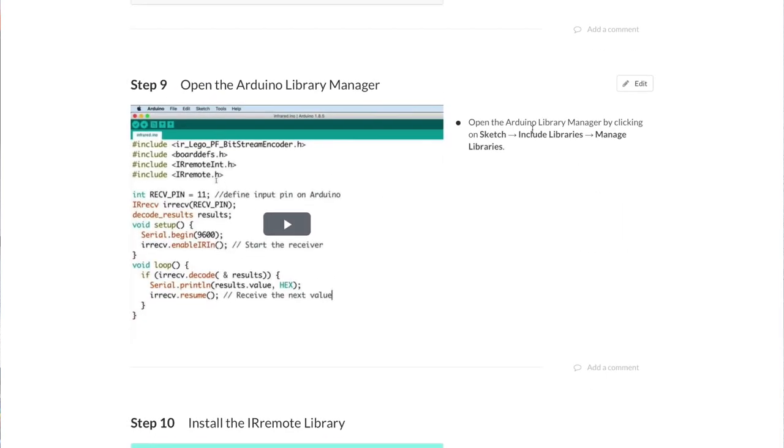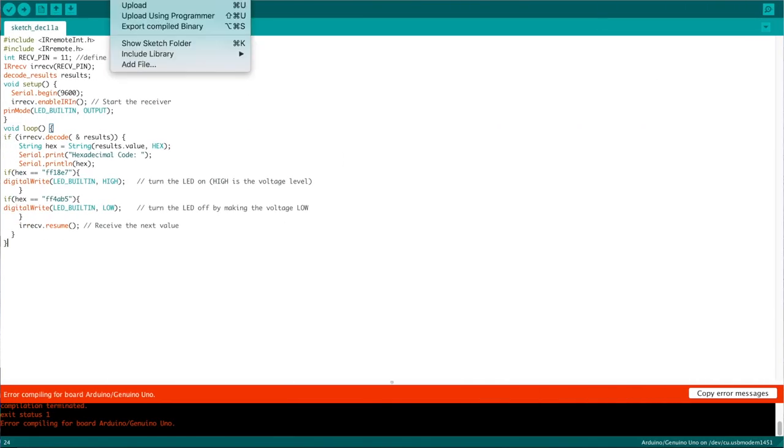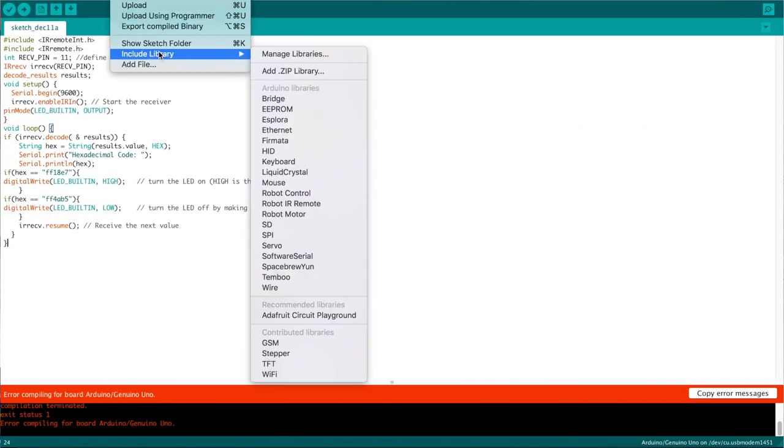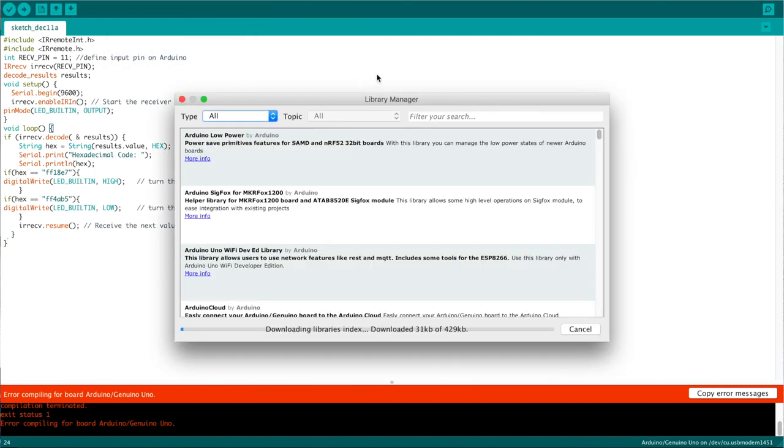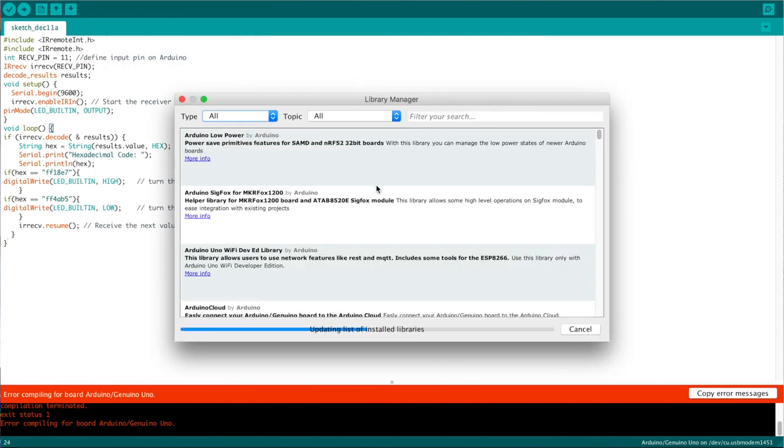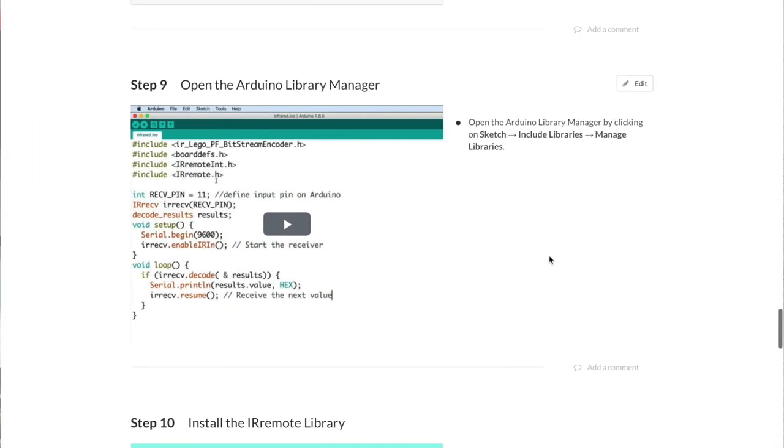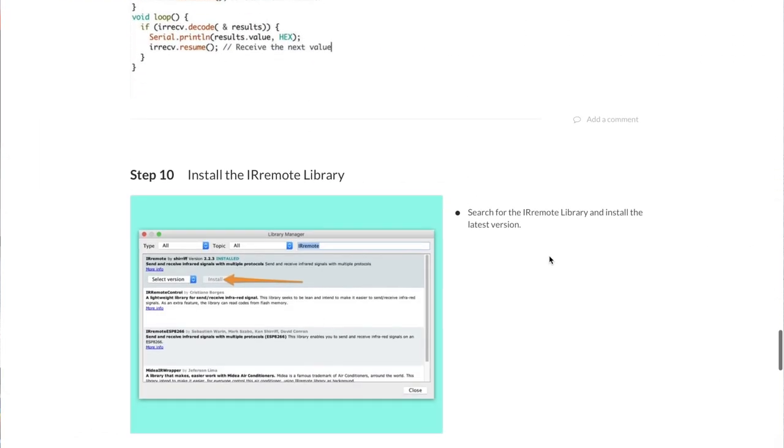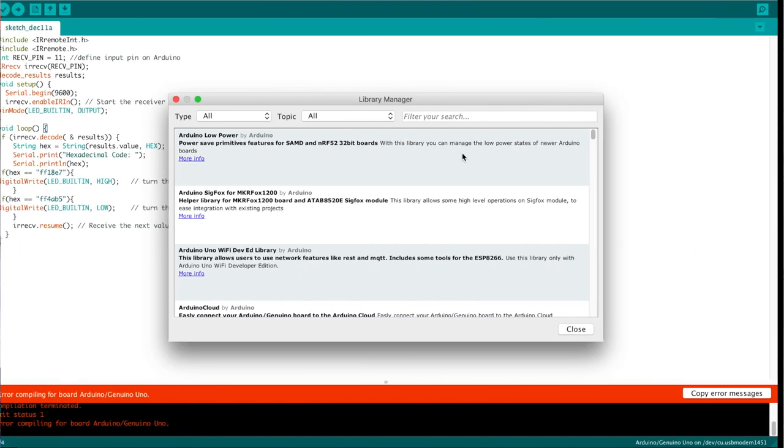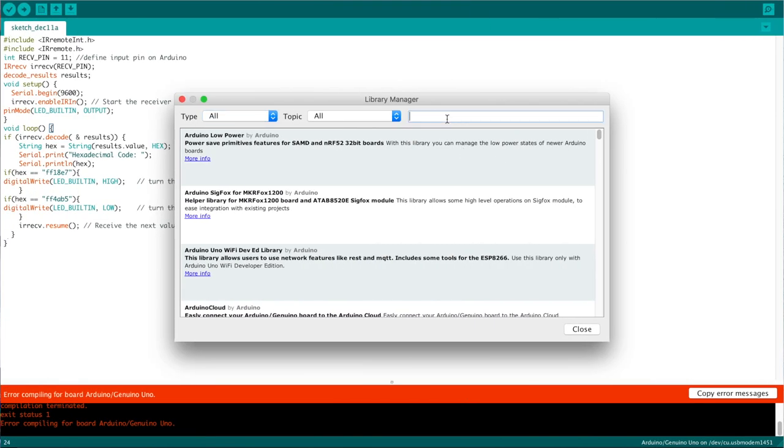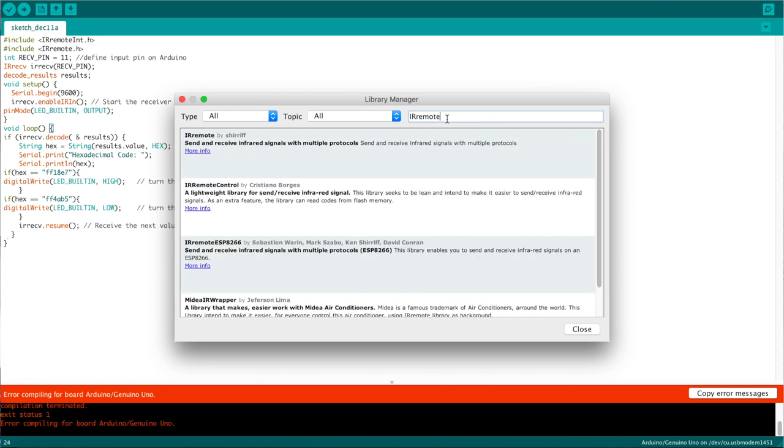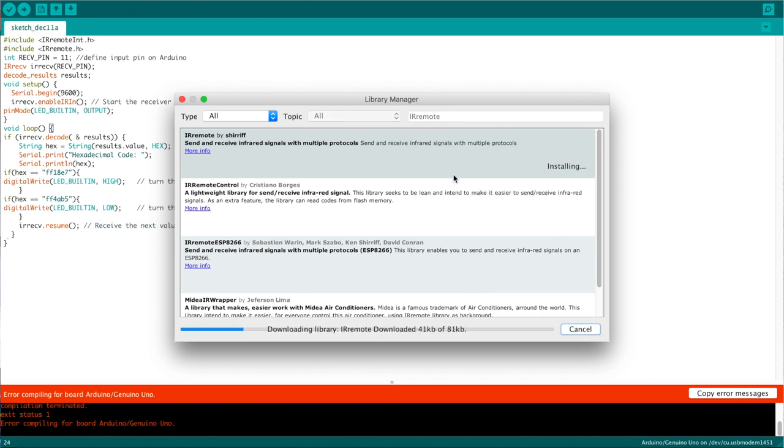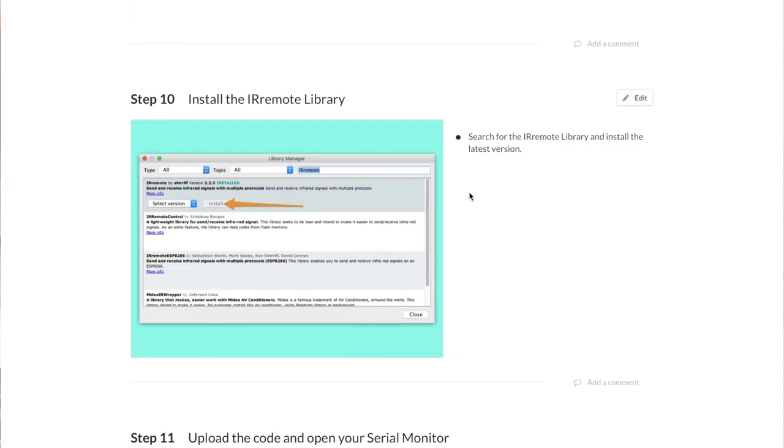So open the Arduino library manager by clicking on sketch, include libraries, manage libraries. Sketch, include library, manage libraries. Downloading libraries it needs there. Search the IR remote library and install the IR remote library. Oh, it's actually here, IR remote. This one here, install. Okay, I think that's correct.